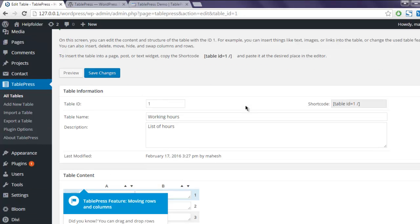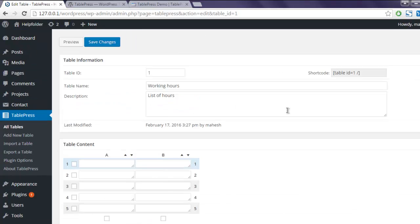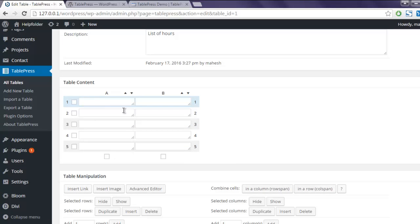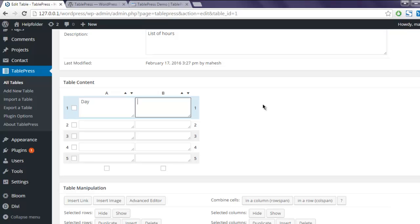Okay, this added the table and you get to create your table with titles. In the first column I'm going to use Day, and in the second I'm going to use Working Hours.